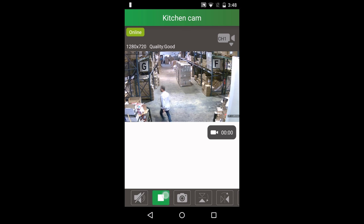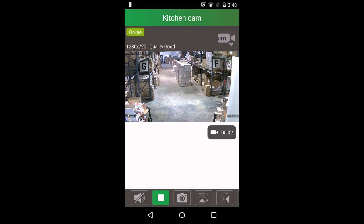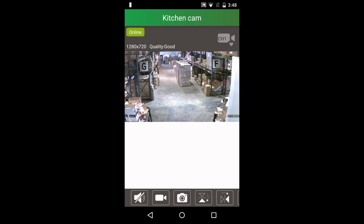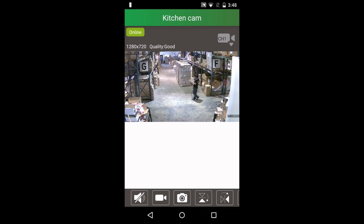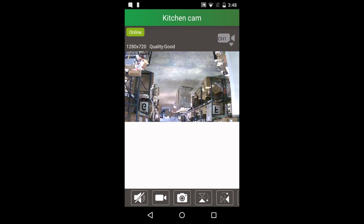Press the video icon to take a video. You know when you're recording when you see a time code. Press the video icon again to stop the recording. Press the camera icon to take a snapshot. All videos and snapshots taken will save to your phone automatically.